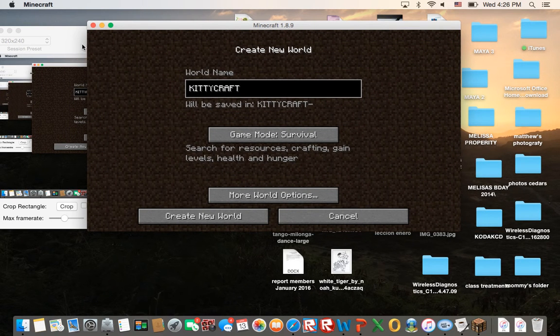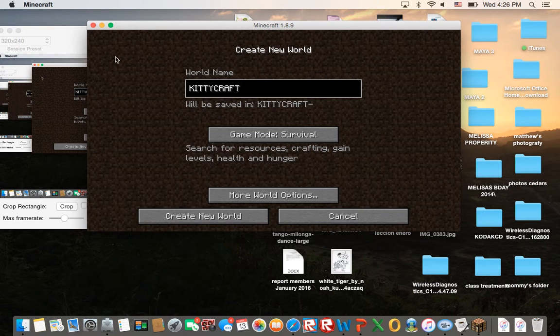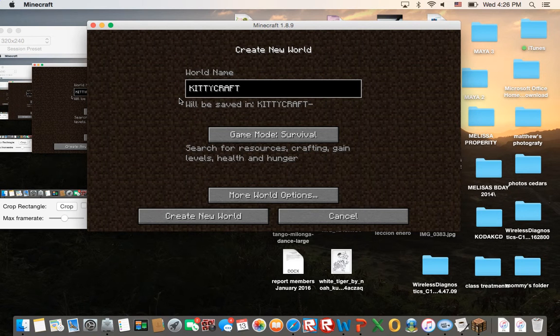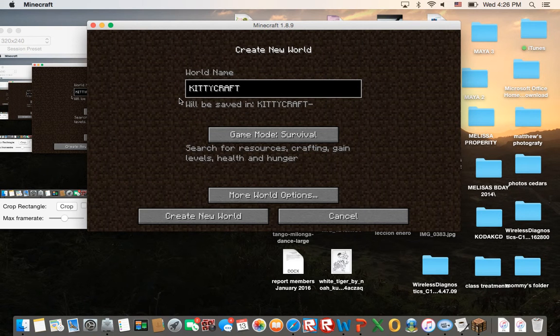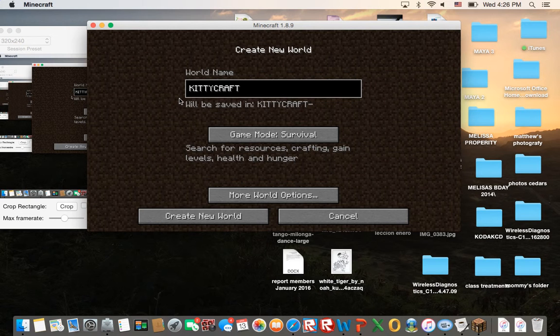I'm really excited to start KittyCraft and it's going to be a survival game. I really, really hope that you enjoy it.